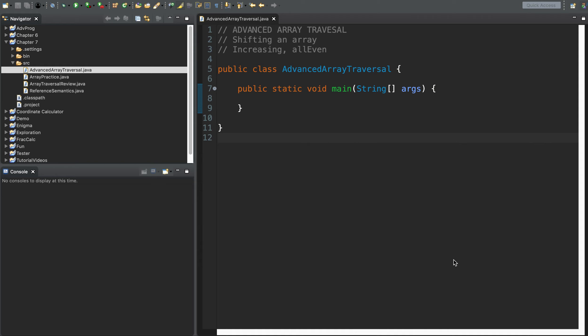Welcome to our next video in our series, Programming in Java. This is the Advanced Array Traversal episode. We assume that you know what an array is, and you understand that traversing an array means to visit the elements in an array, usually using a for loop or a for-each loop. There are some interesting techniques you can use while traversing an array to perform some neat functions, and we want to talk about those today.